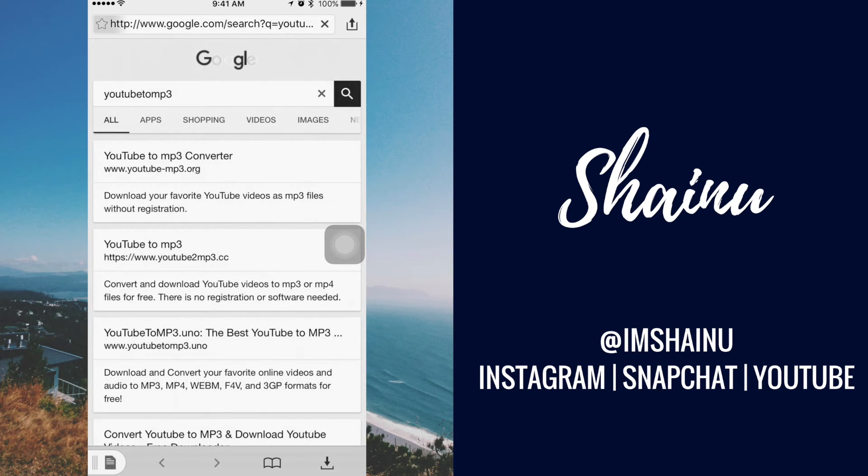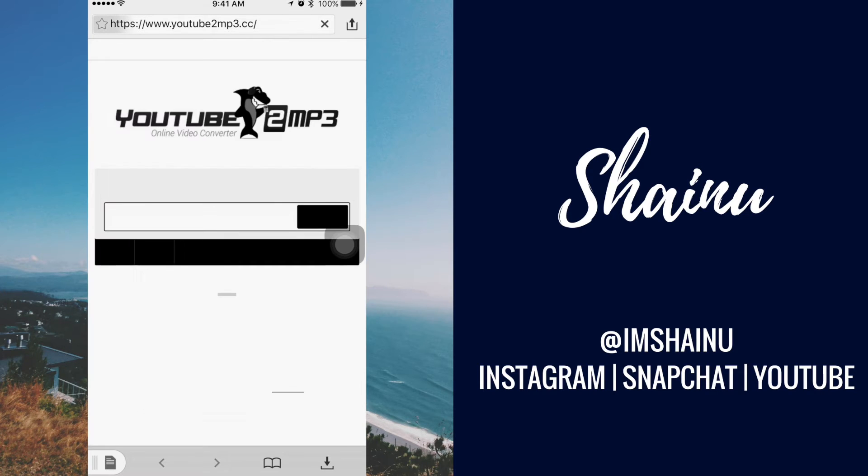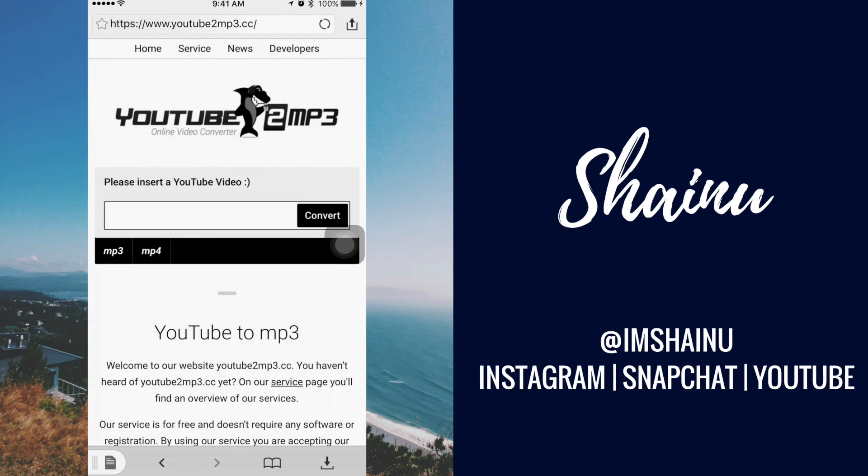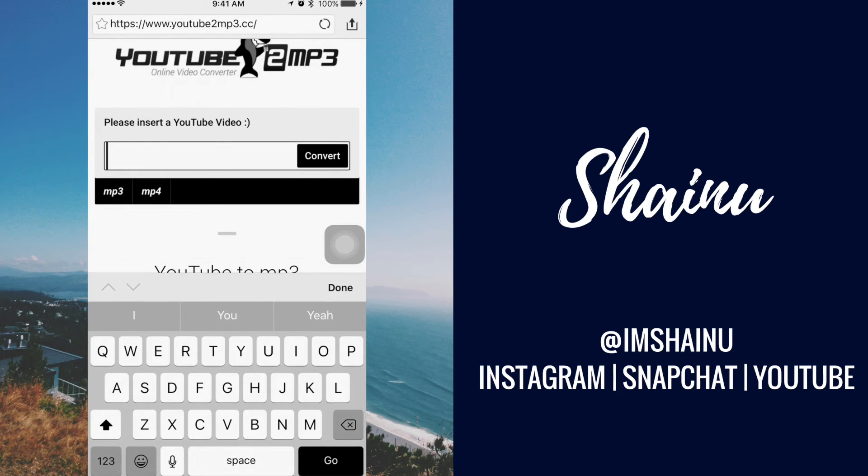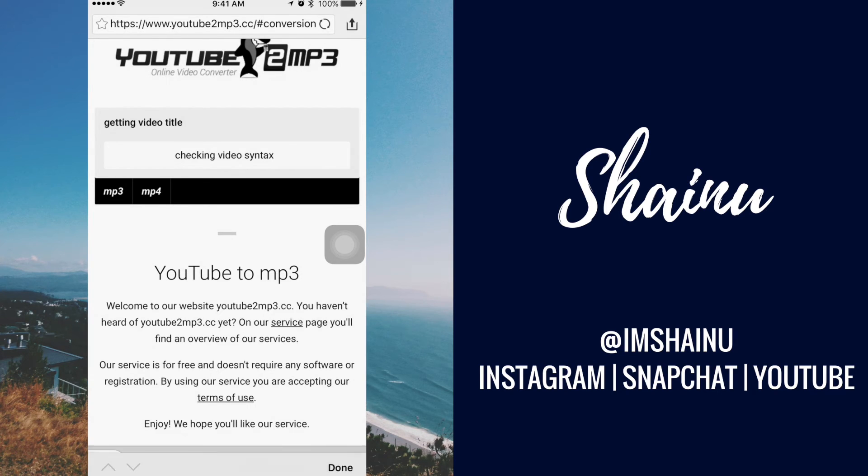Alright, so after that's done, you can choose a link that you like to use. I'm going to use this one, YouTube to MP3 with a shark as the logo. That's the awesomest freaking logo ever.